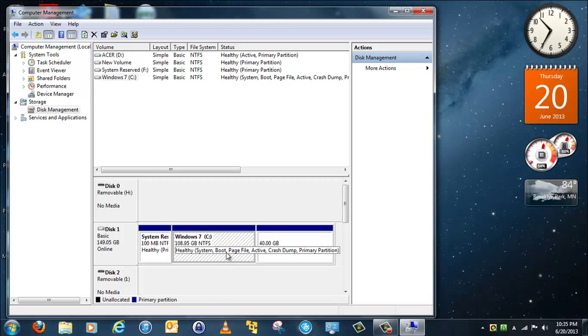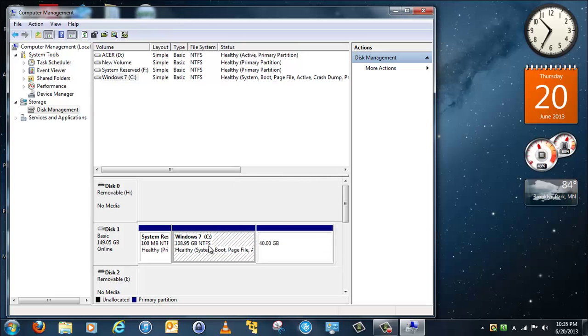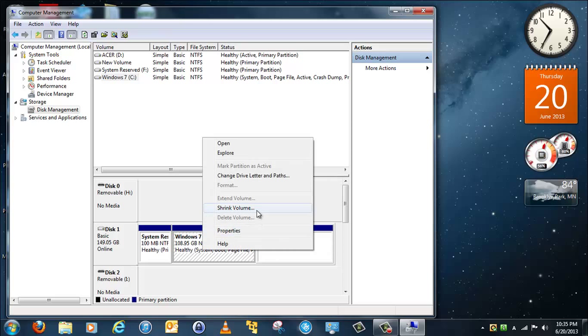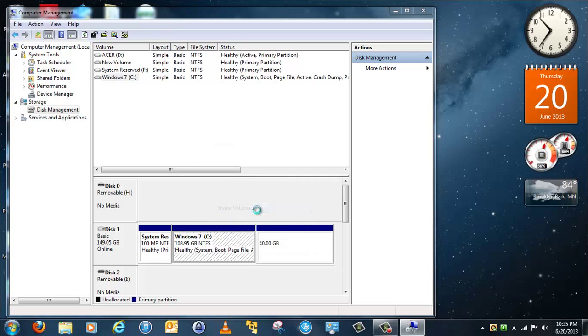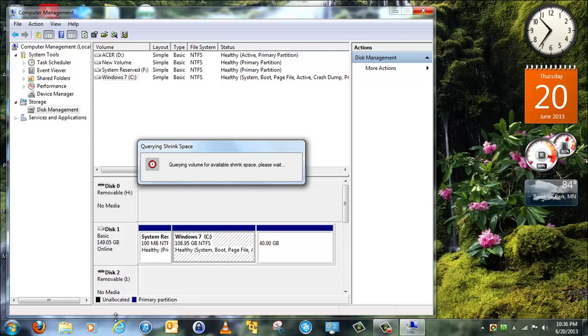So you click on the main partition, then you right-click on it and then shrink. I'll be back when it's done.